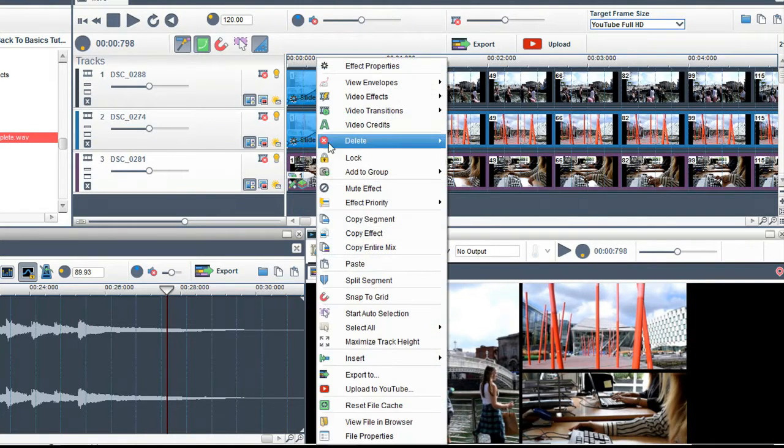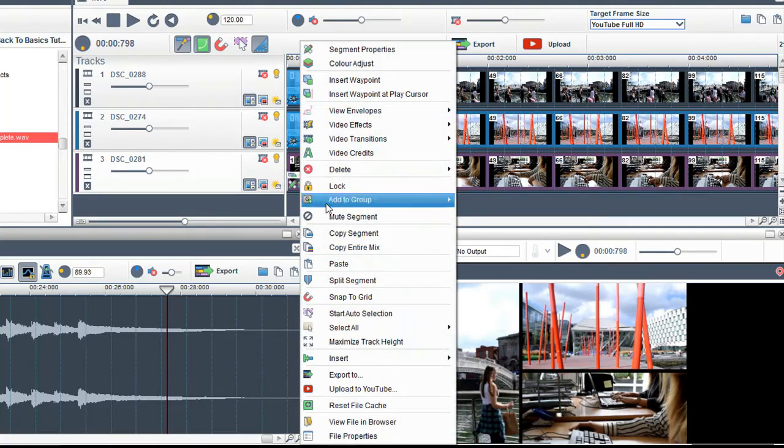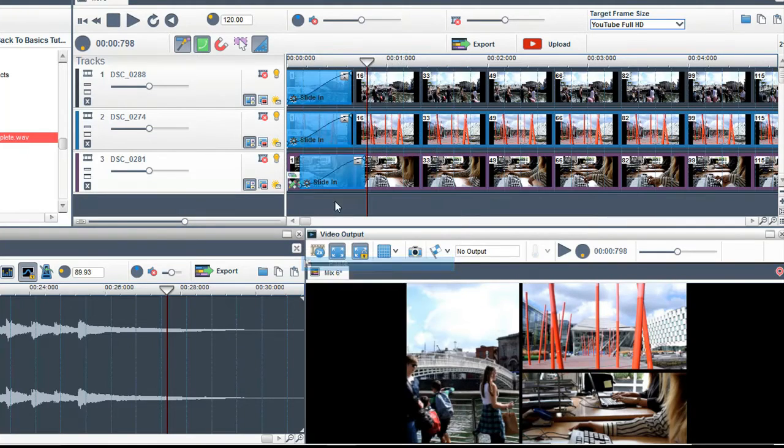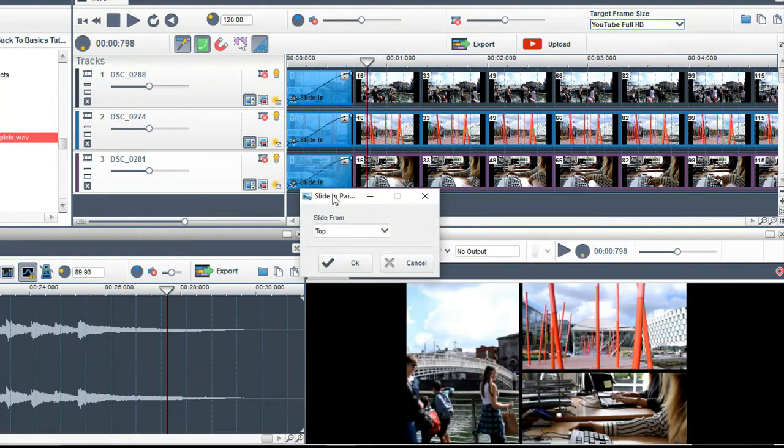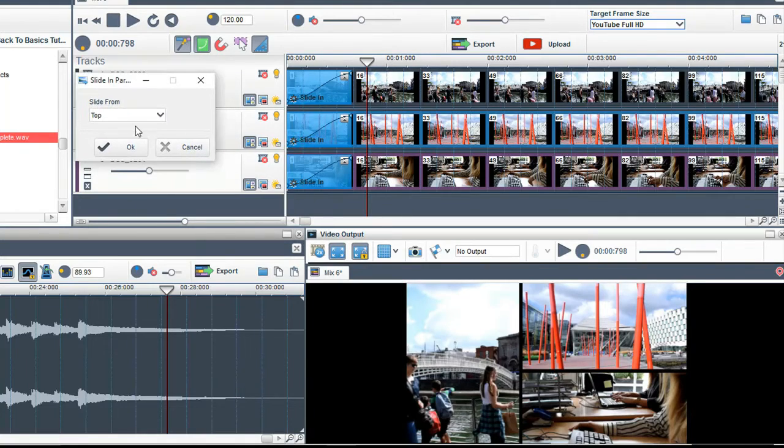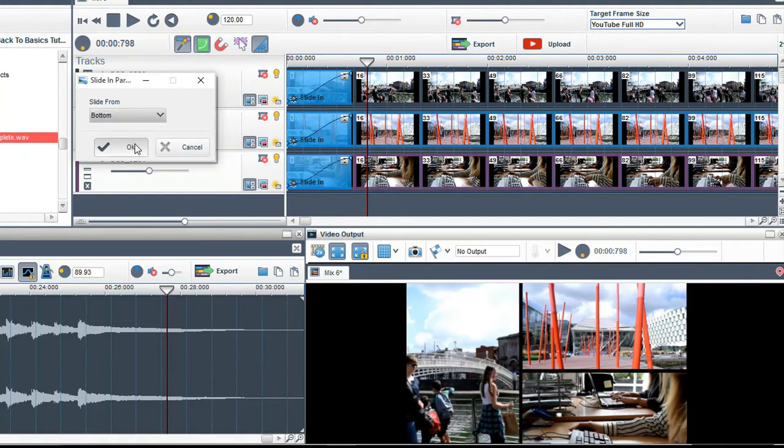I will then copy this effect again and paste it into the third track. Again move it into the position. For this effect I want it to slide in from the bottom.